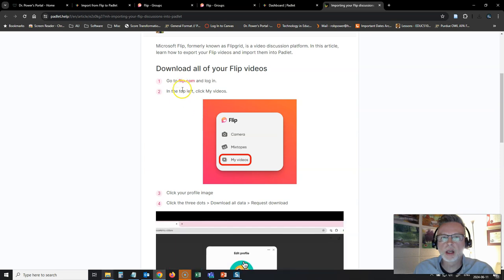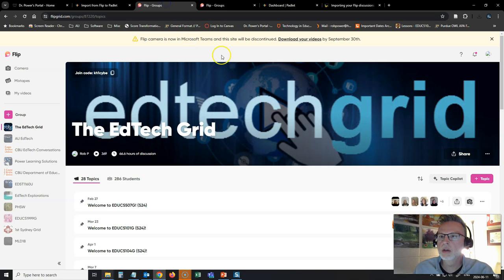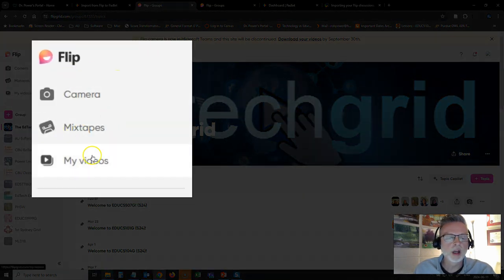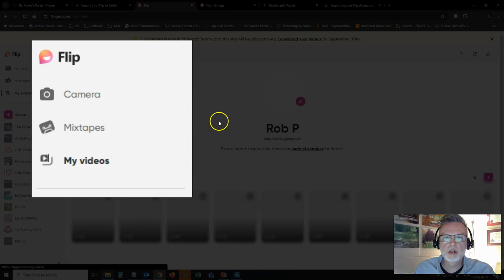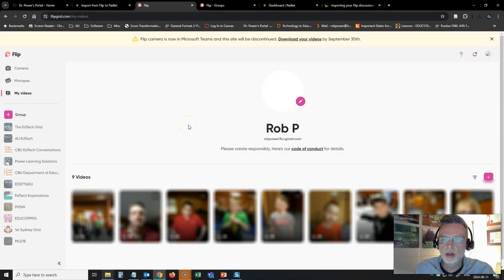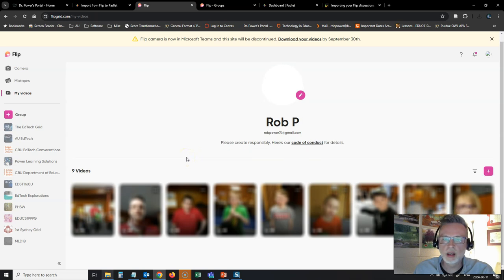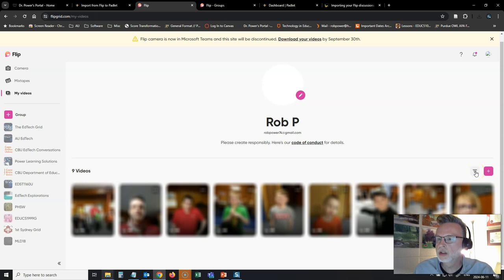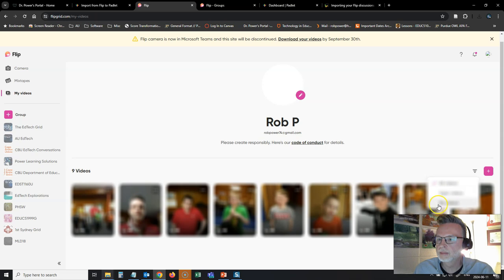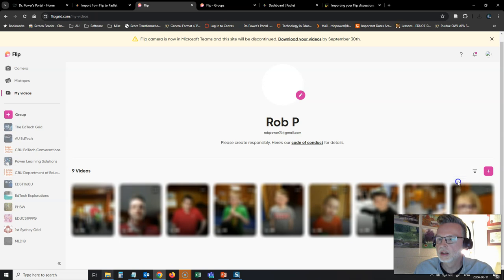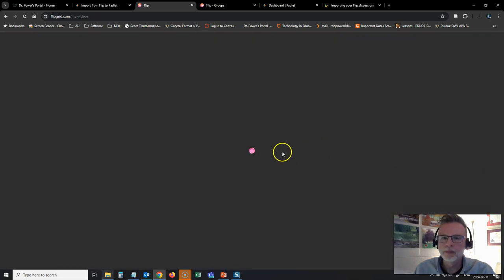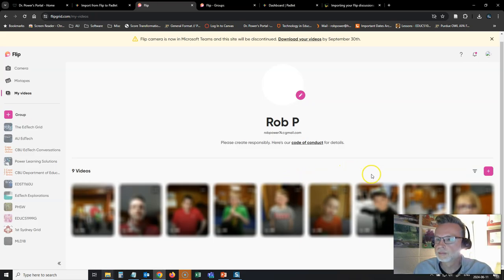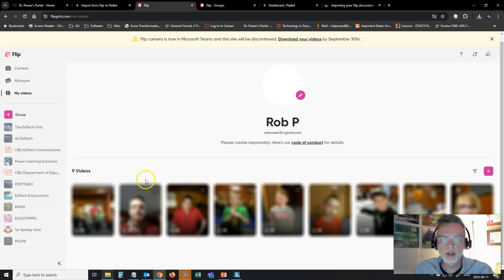All right, so in Flip.com, log in, go to the top left and look for my videos. All right, so I'm in Flip. I've got my videos here. Okay, so this is all of my videos that I have uploaded. So I don't want just my videos. Okay, so that's not what I'm looking for here.